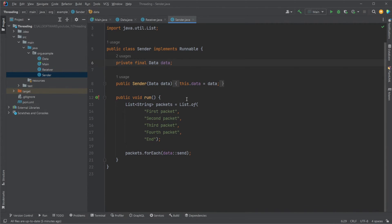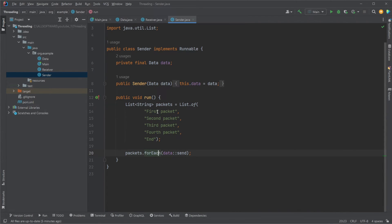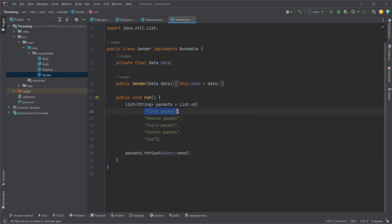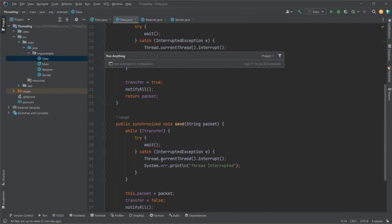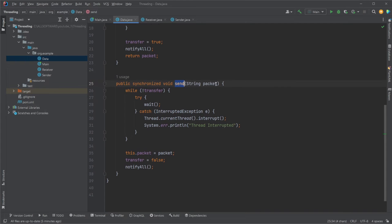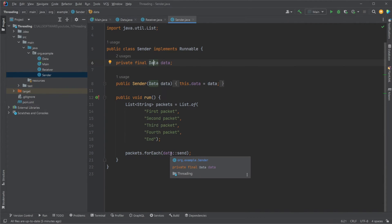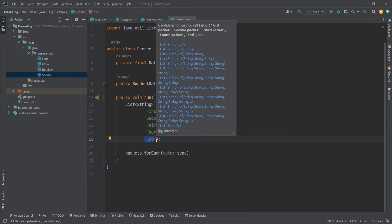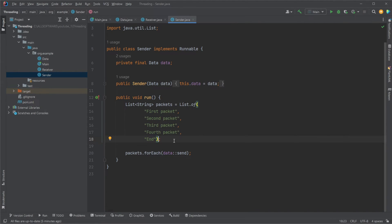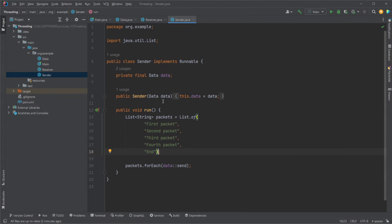In the sender, it's very simple. We have a list of packets, which is a list of strings. On each of them, we're calling the send method from our data package with the first packet, second packet, and so on. It's just a fancy way of doing a for loop where we're using the data.send method with a packet as a parameter. This is automatically only going to run five times in this case, for all our packets. When we send end at the end, our receiver is also going to stop running.